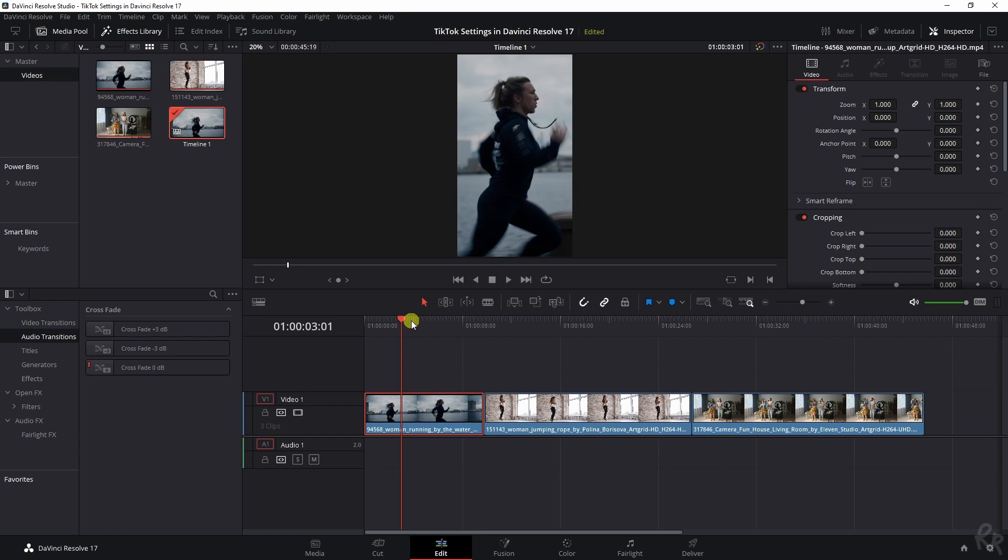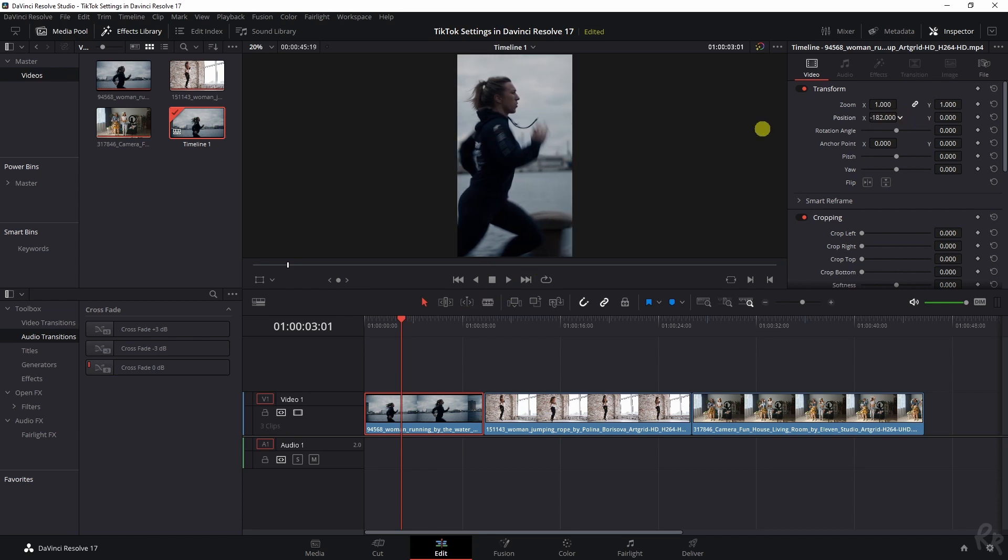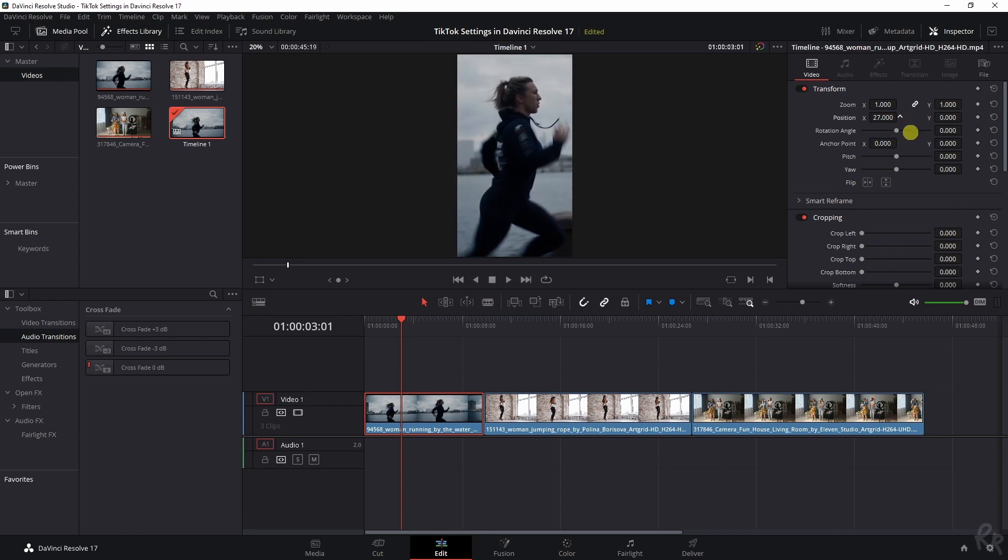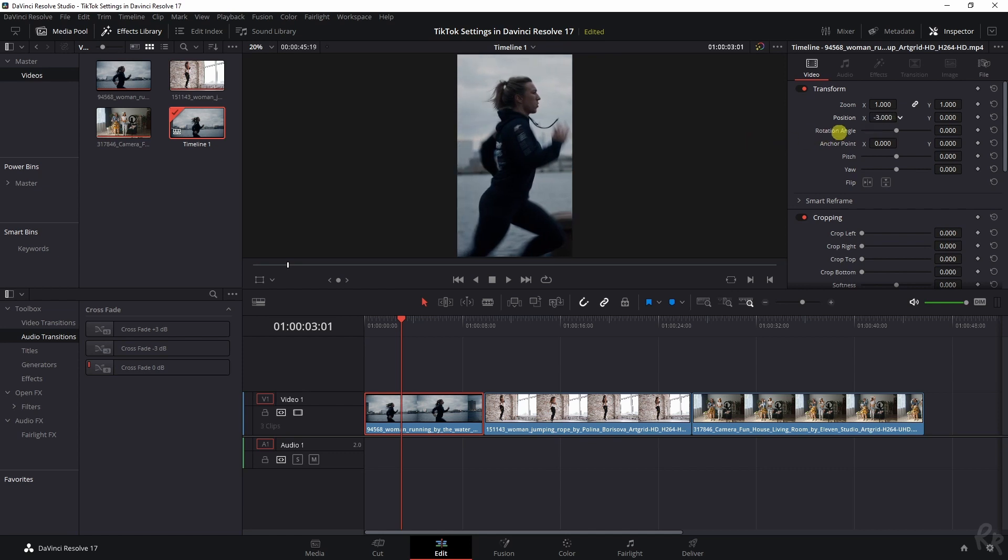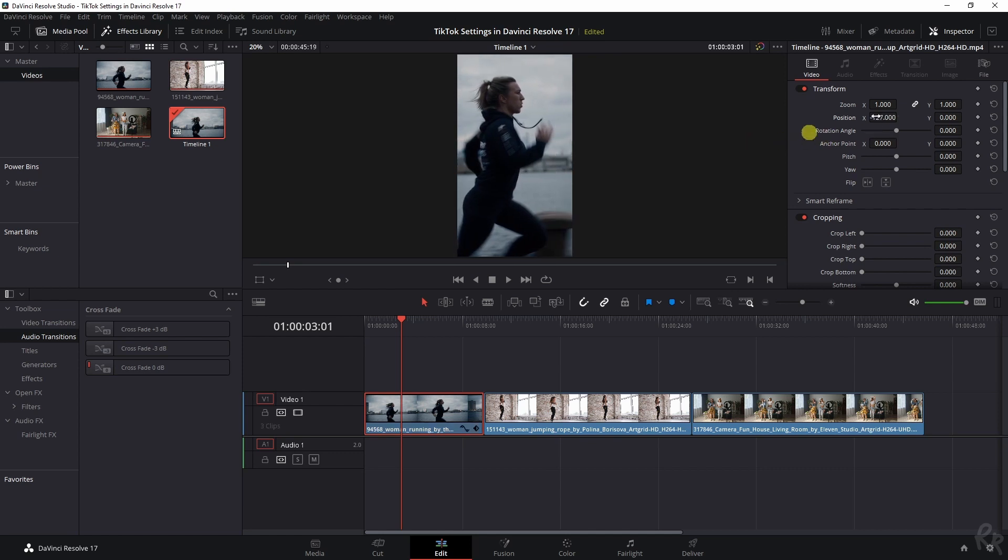I did want to show you that the footage has automatically been scaled. And I can just reposition it if I have to, to make sure that the subject stays in the center of the frame.